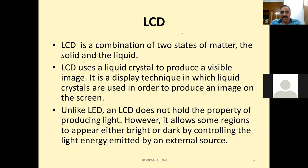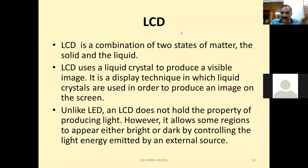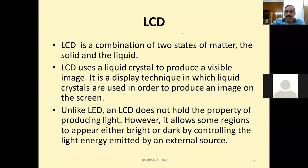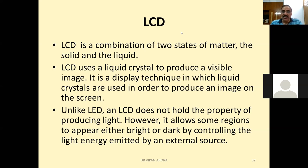LCD monitors do not hold the property of producing light on their own. However, they allow some regions to appear either bright or dark by controlling the light energy emitted by an external source. Reflection and polarization are the methods used.